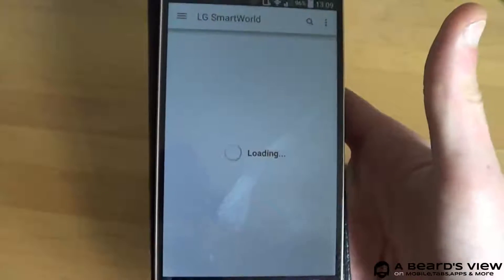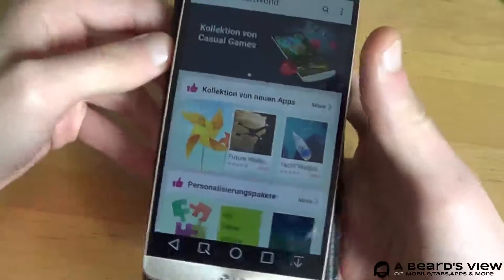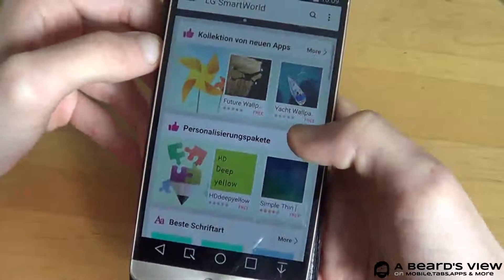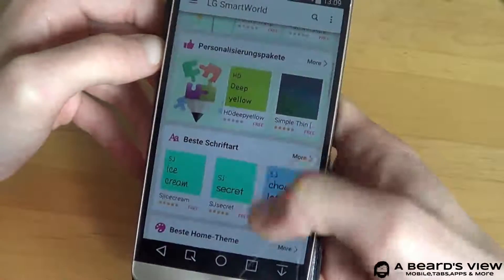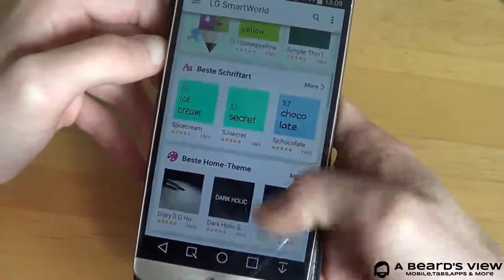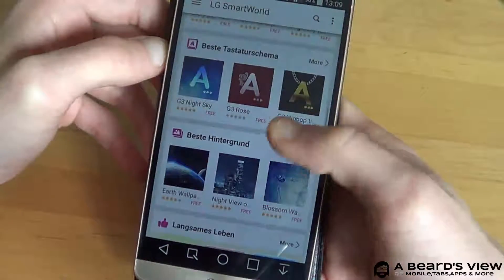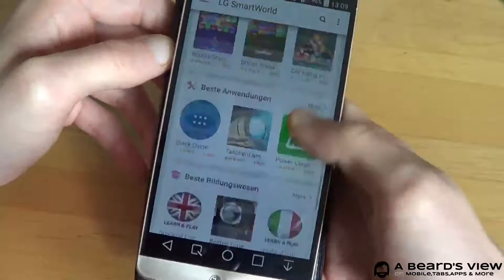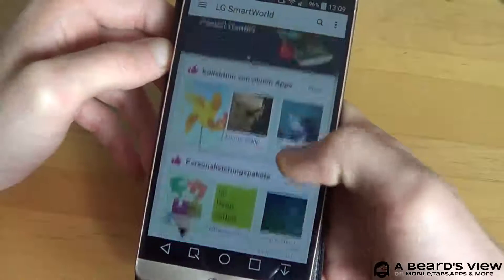Once Smart World loads up you can see personalizing packages: fonts, home themes, keyboard themes, backgrounds, apps, games — basically anything you need.